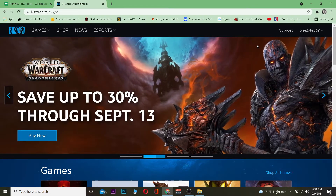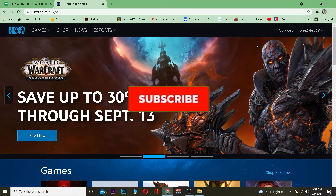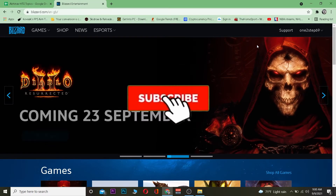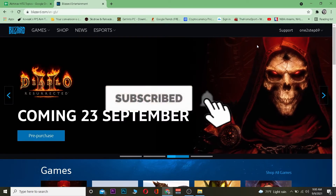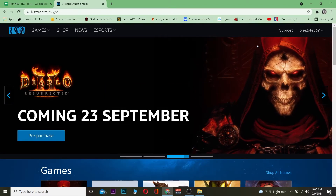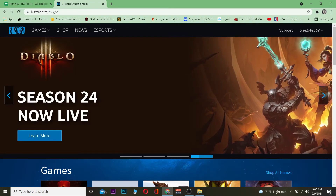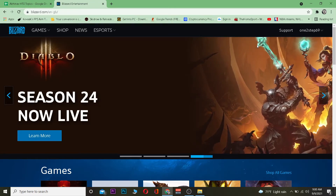Before we get into it, hit that like and subscribe to our YouTube channel with notifications on so you can get notified for future videos. If you have any questions, ask us in the comments. Now let's jump right into the video.